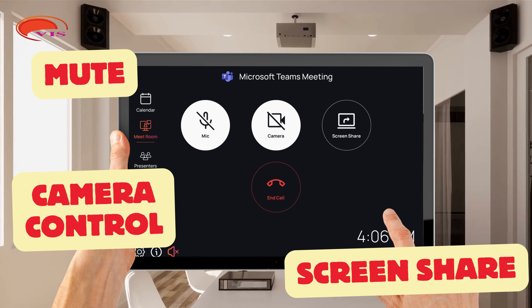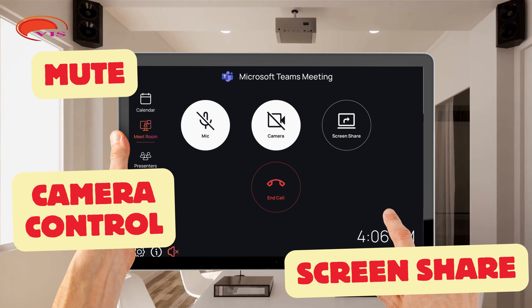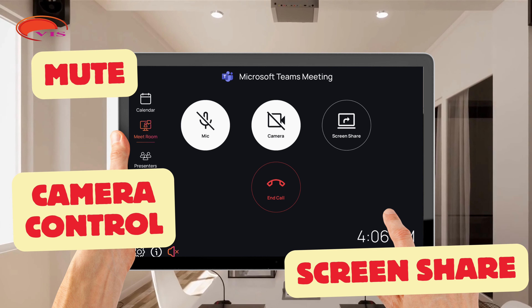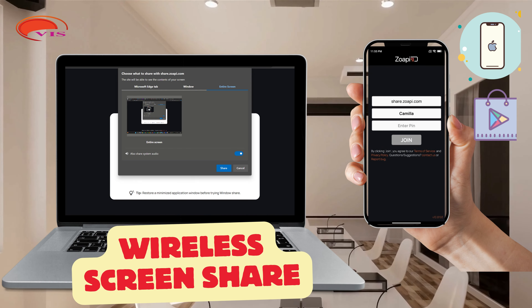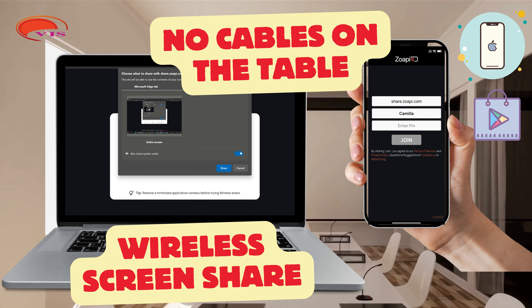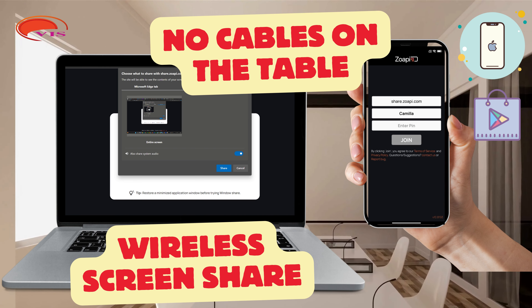Take control with mute, camera, screen share, and more. Wirelessly share from any device, no cables.